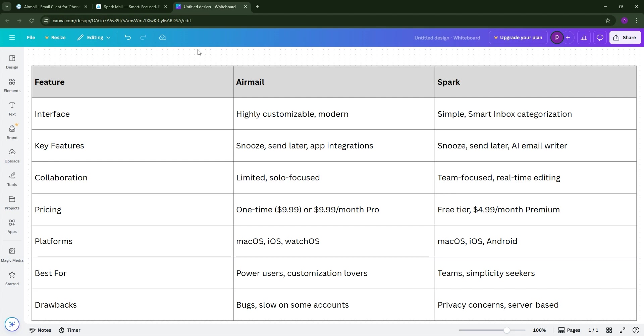Spark, however, excels in simplicity and team features with its smart inbox and collaborative tools. Perfect for small teams or those wanting a streamlined setup.